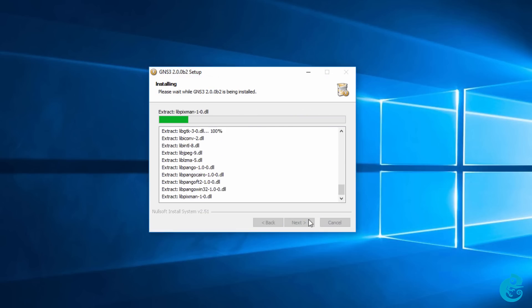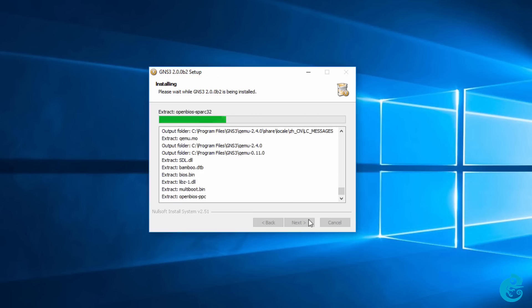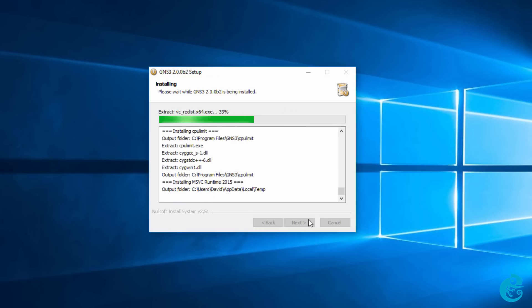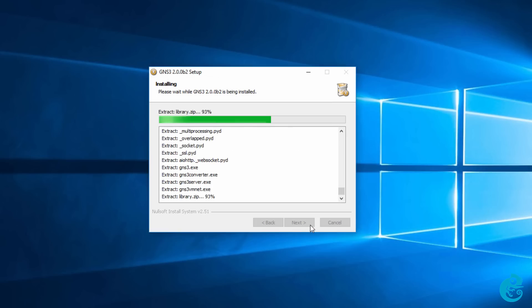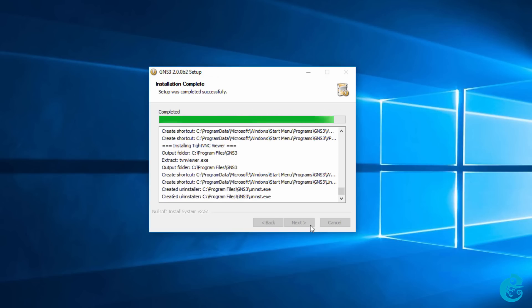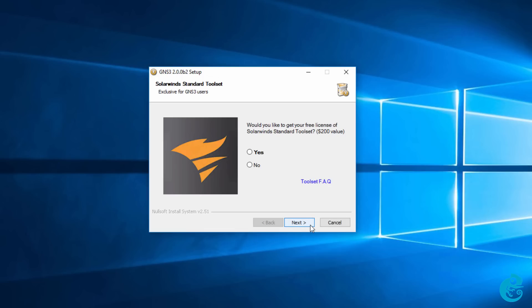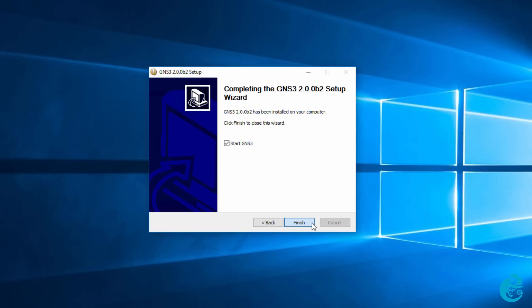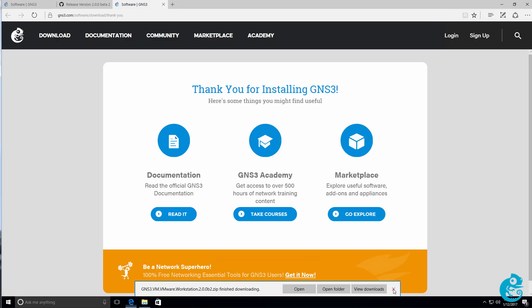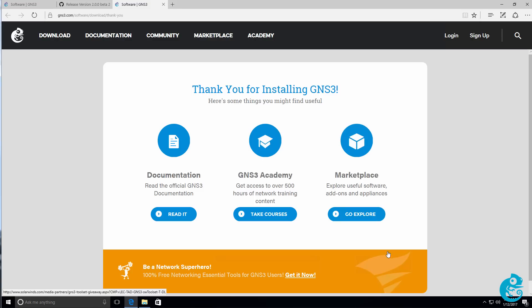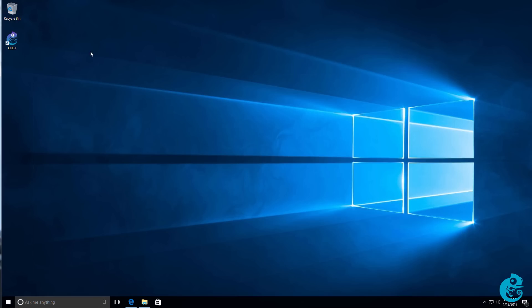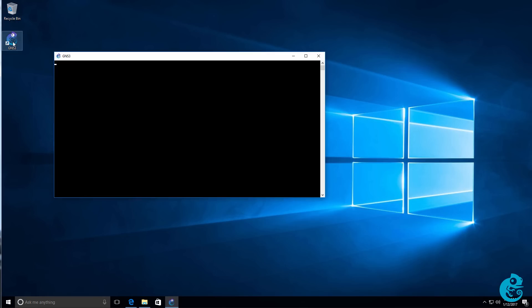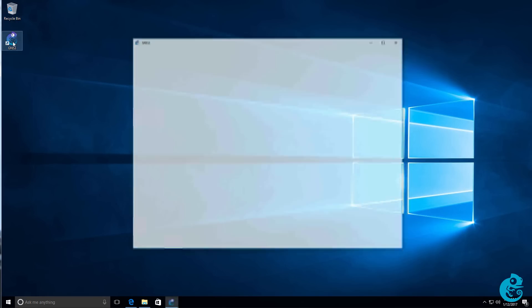The main GNS3 software is now installed. Jeremy and Julian have made the process very simple. As you can see here, the GNS3 install is completed. So, I'm going to click next. In this example, I'm not going to install the SolarWinds standard tool set. So, I'm going to click next and click finish. Once you've completed the GNS3 install, you get a thank you message and you can now run GNS3 by double-clicking the GNS3 icon.